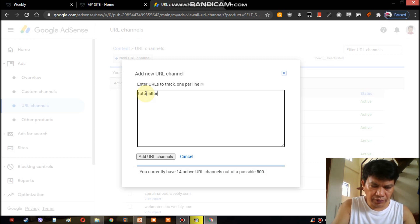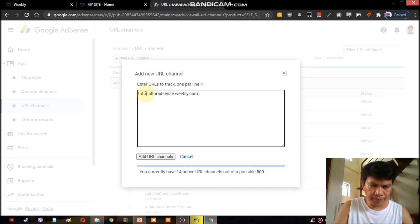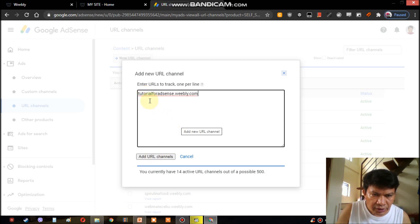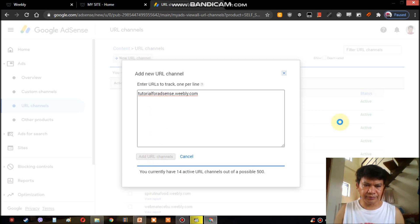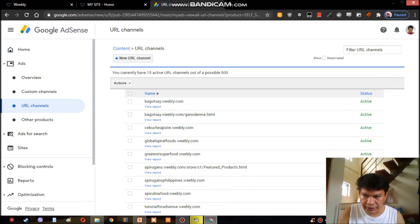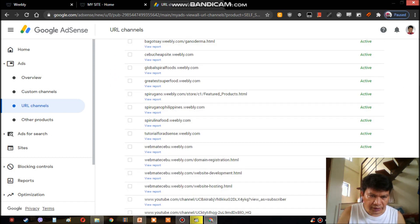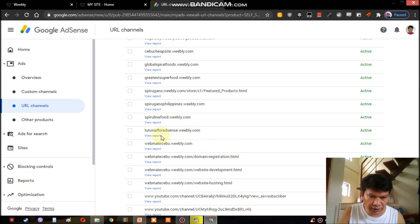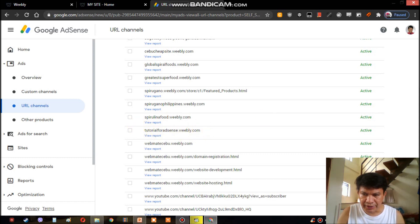For tutorial, for ads — enter the site: tutorialforads.weebly.com — then click 'Add URL.' Let's see. You will see this is the new URL we added: tutorialforads.weebly.com.